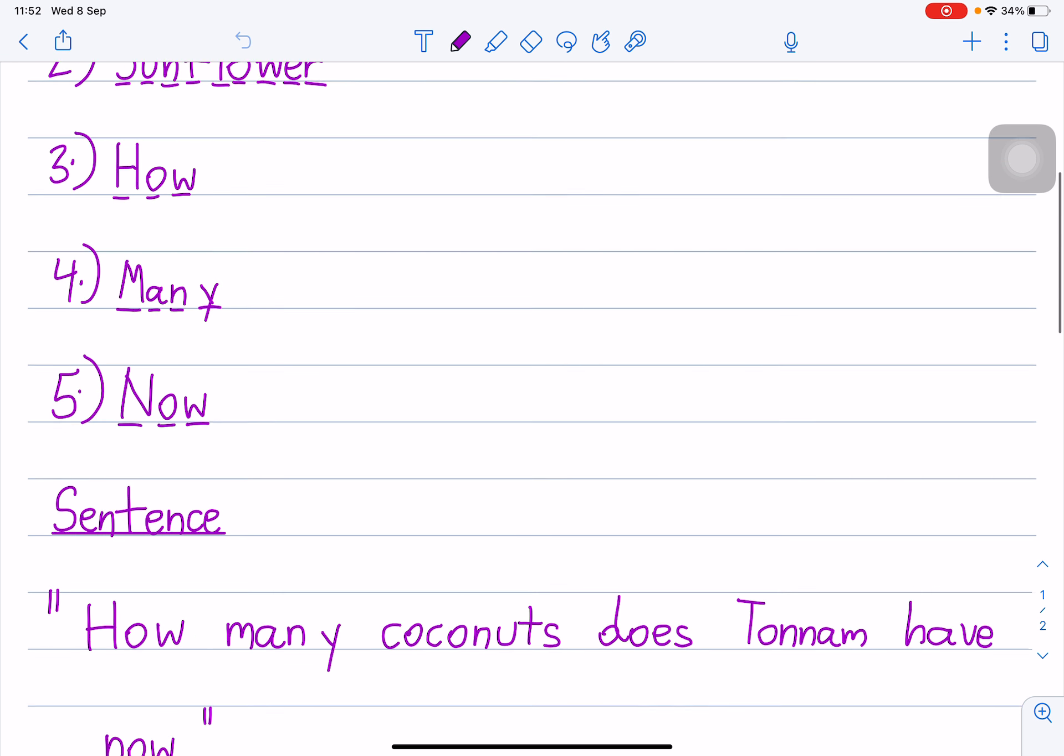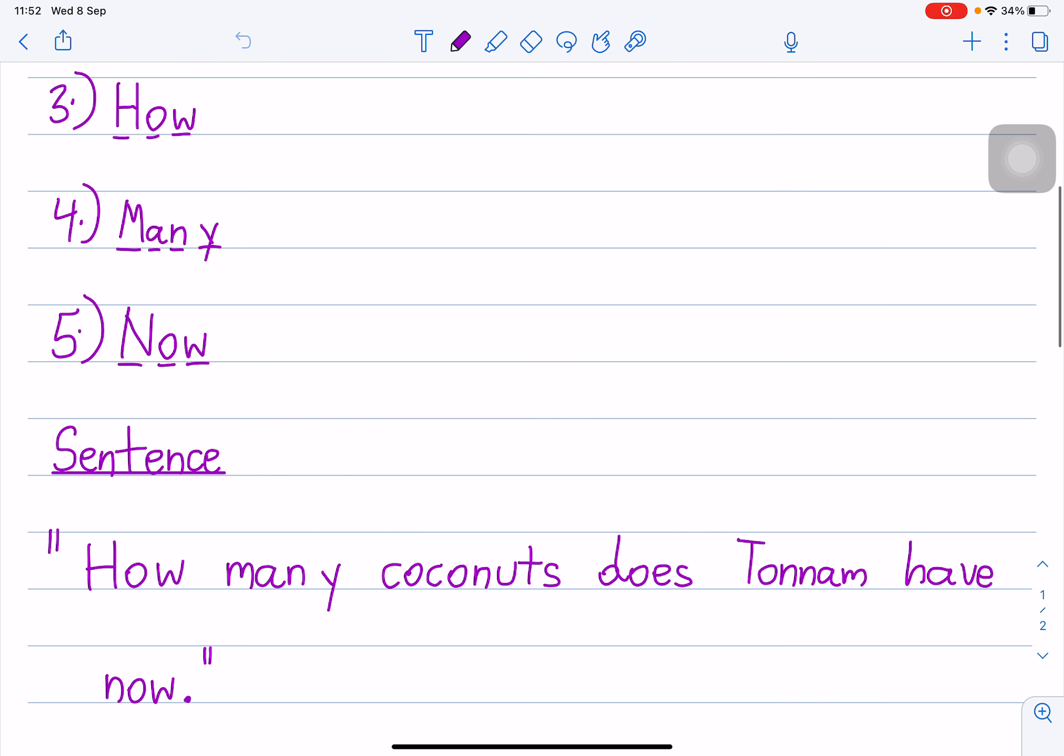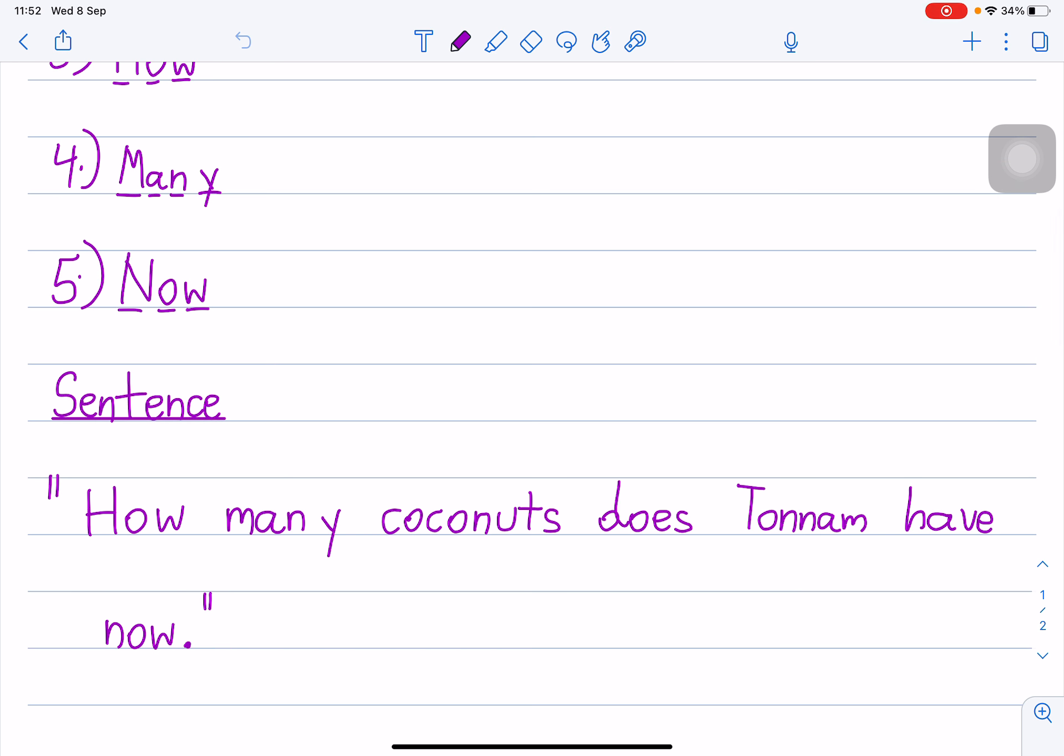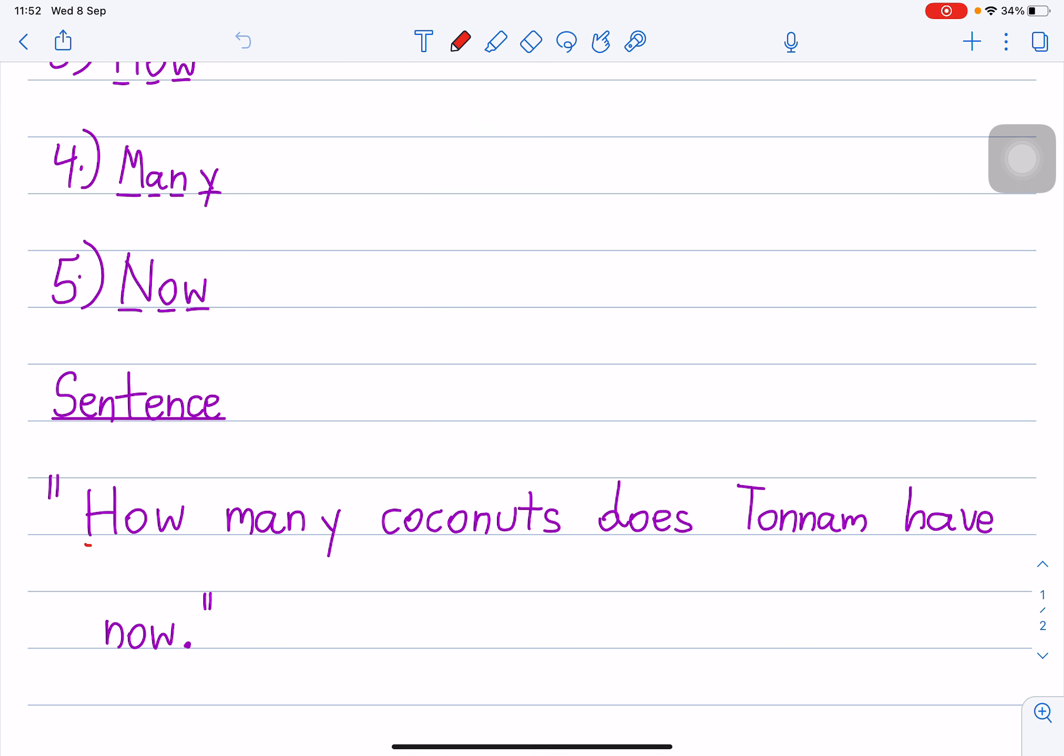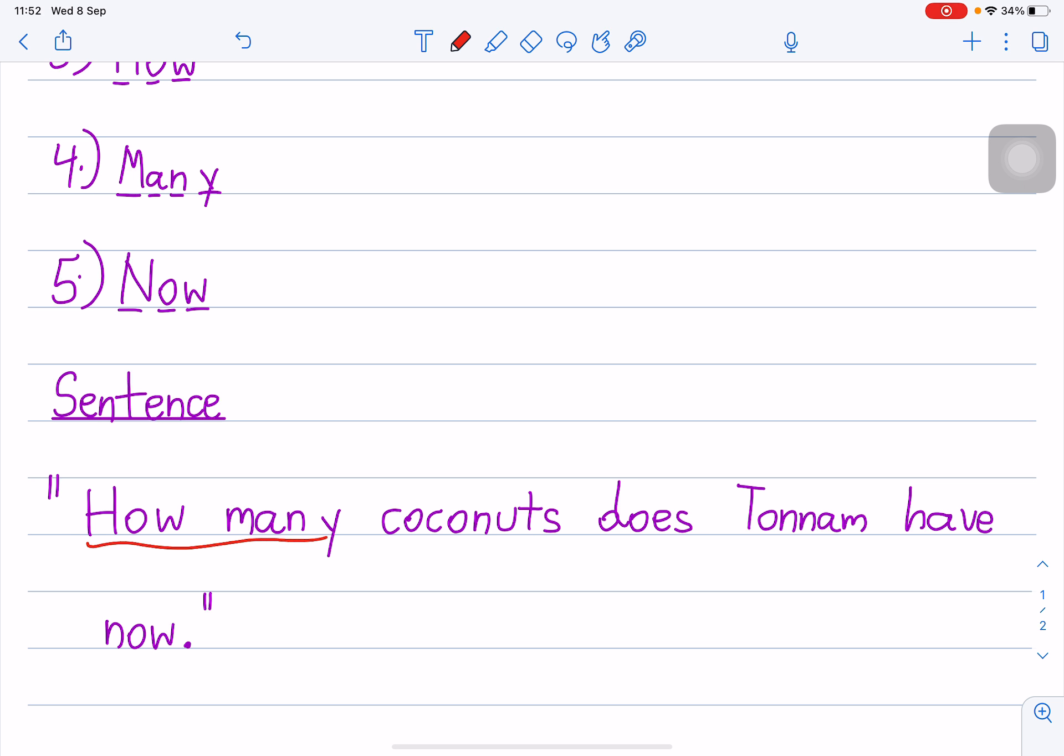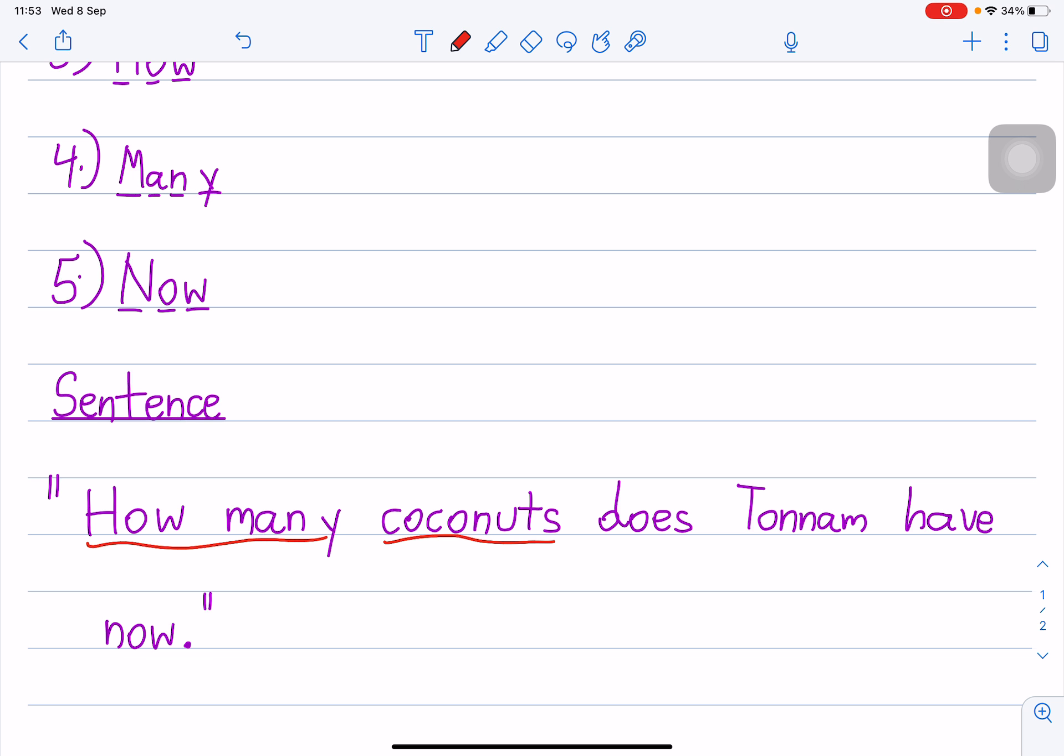Now let's read the sentence. Repeat after me. Three, two, one. How many coconuts does Tonnam have now? How many coconuts does Tonnam have now? How many coconuts does Tonnam have now?